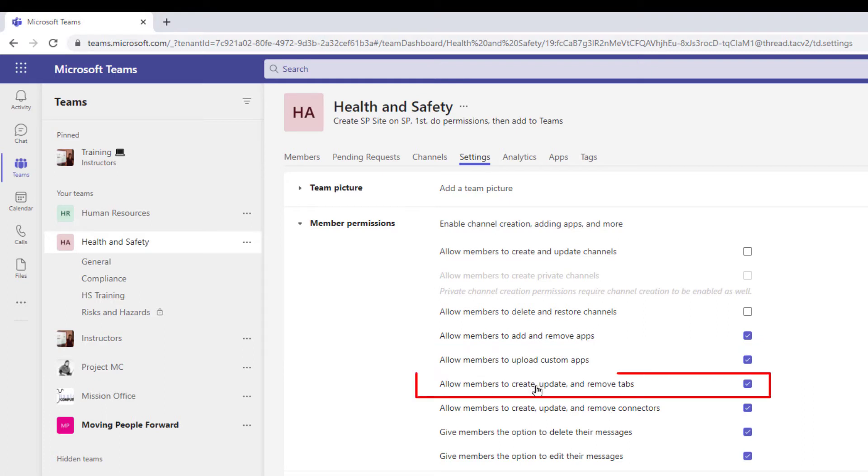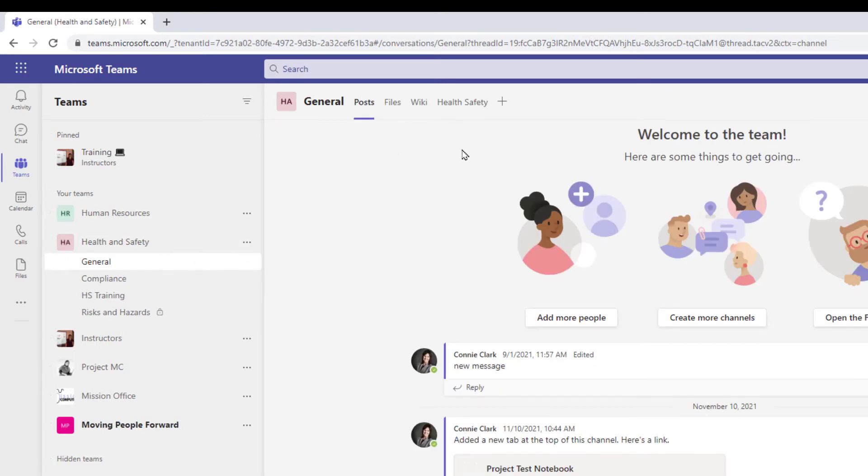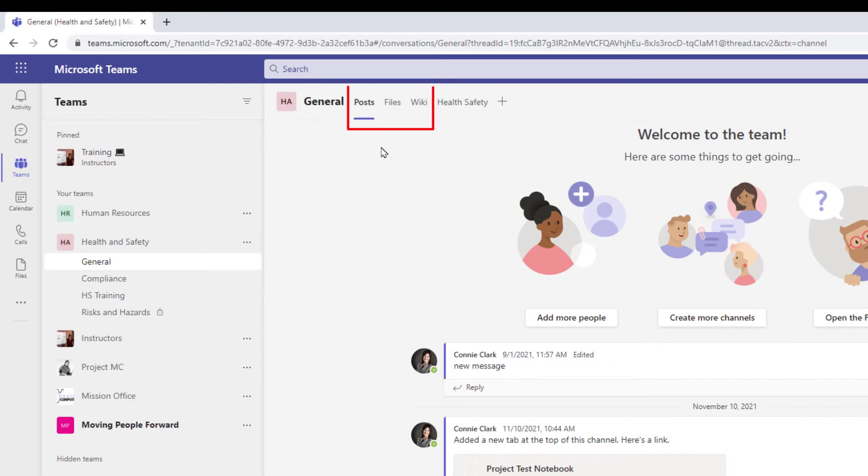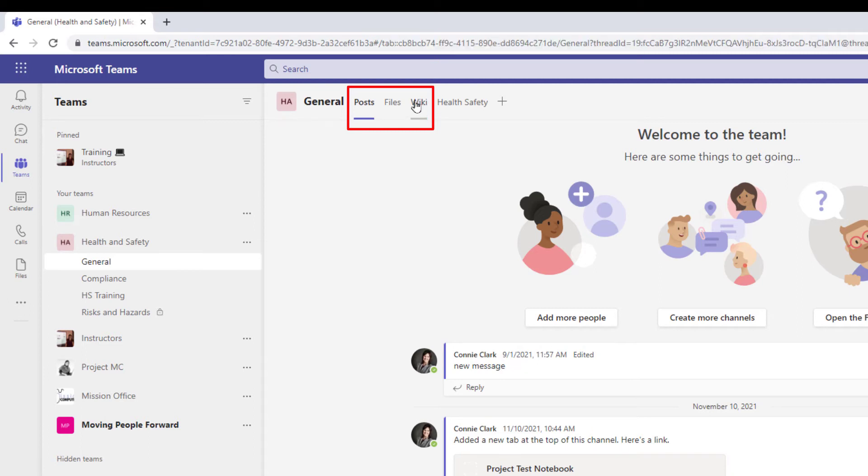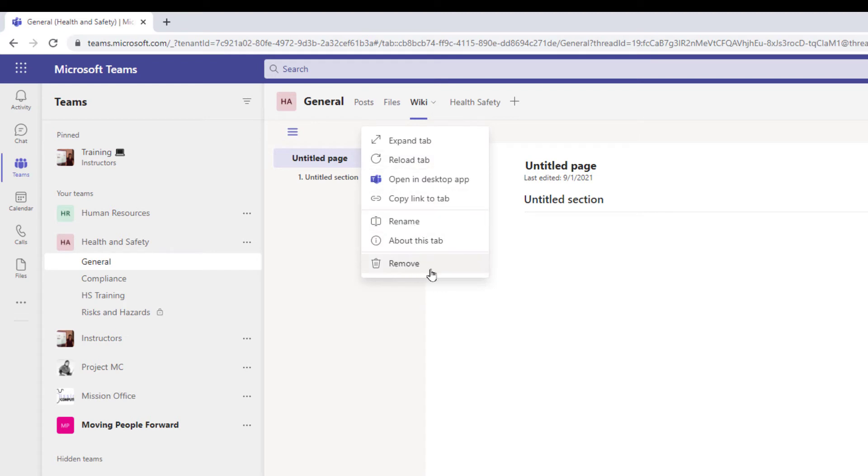Allow members to create, update and remove tabs. So this refers to that same area. So I'm just going to go out of here and remind you of what I'm referring to. So tabs are the names given to the area at the top when you add an app. Posts, files, and wiki come with every single channel of every single team. The first two posts and files are always going to be there. You can't change them in any way or remove them. The third one, the wiki, is available to you to rename. I'm just going to click on wiki here and hit the arrow. I can rename it or I can even remove it.